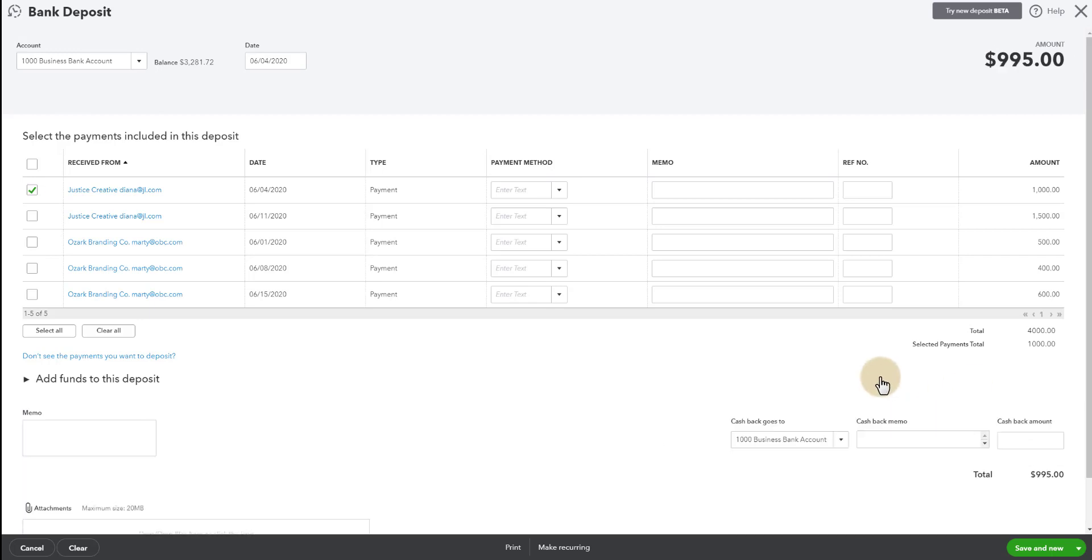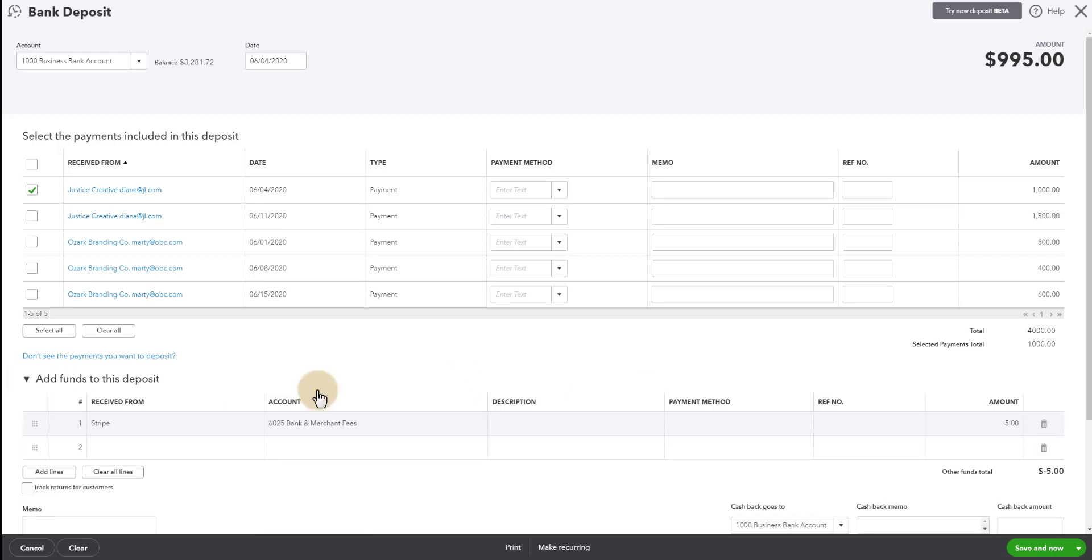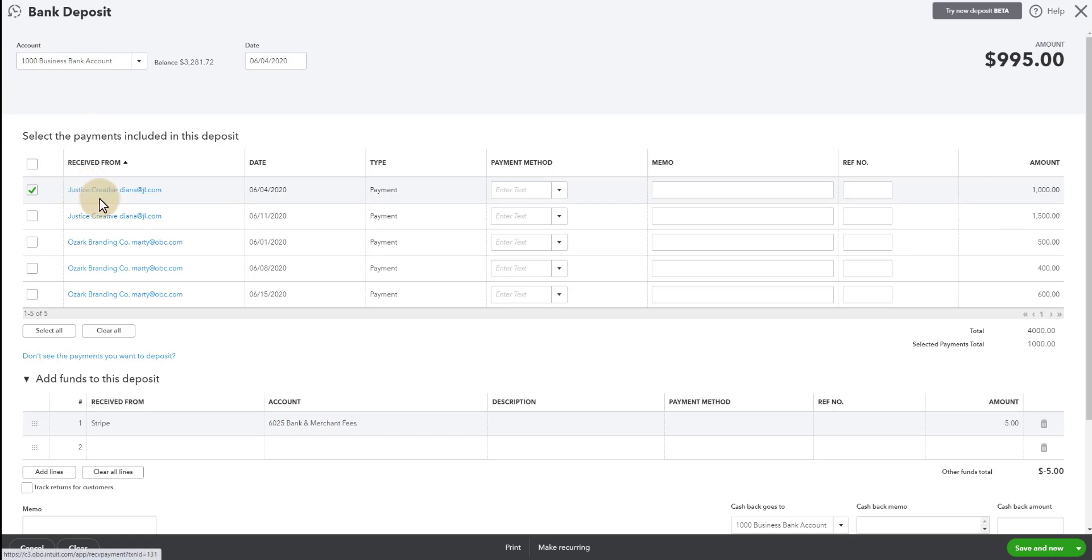Again, I used $5 as the fee amount for this specific video so that you guys could follow along. So now that brings us to a deposit of $995 on 6-4 going into this bank account. It's for this payment and minus the $5 Stripe fee.